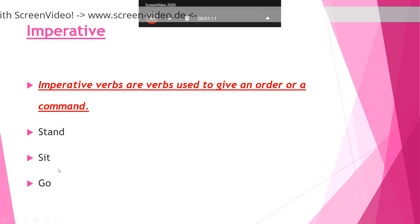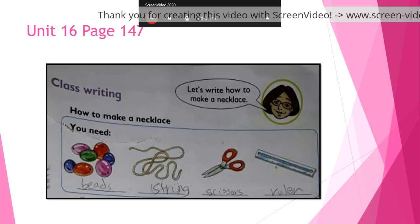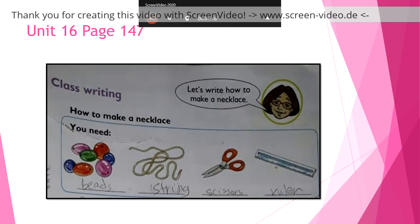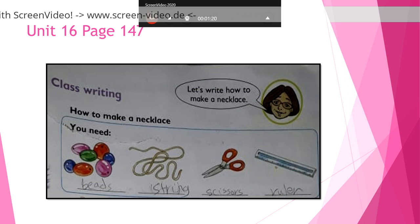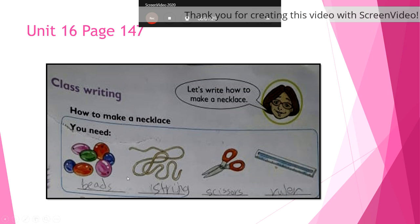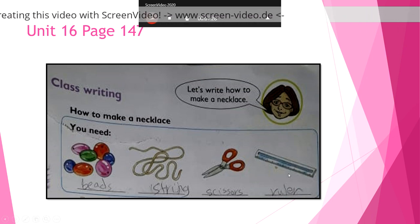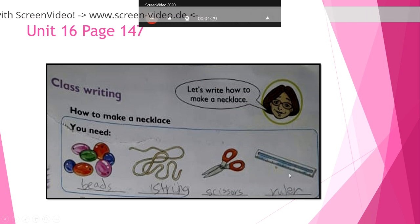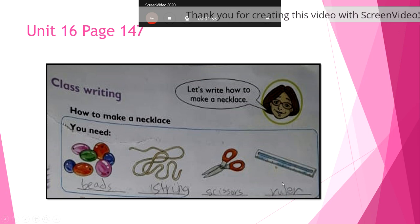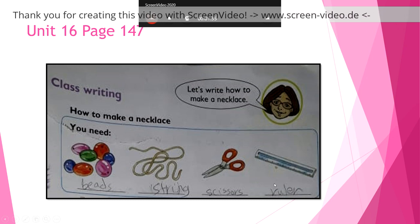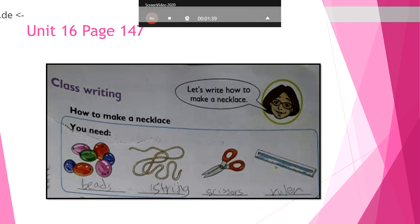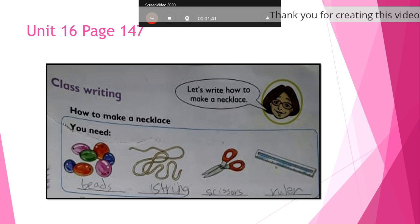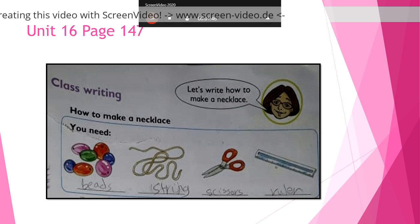Let's look at page 137 and I'd like you to tell me what do you need to make a necklace. What do you need to make a necklace? So these are what we need to make a necklace. Let's look at the pictures. How many pictures do you have? Seven. We have seven pictures.